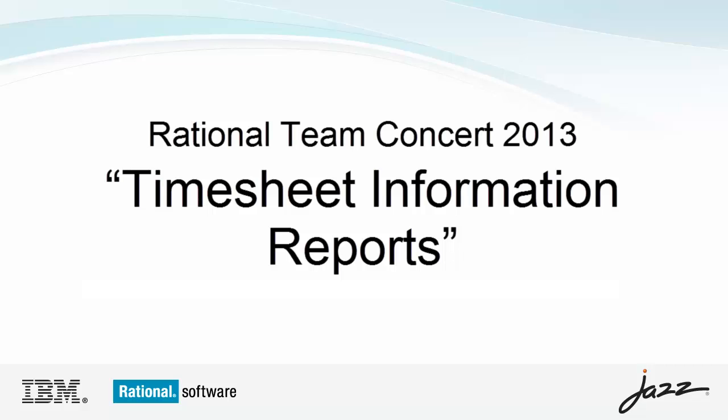Hi, my name is Clara Forero and I am a software developer for the RTC reporting team. In this video, I am going to demonstrate the timesheet information reports.